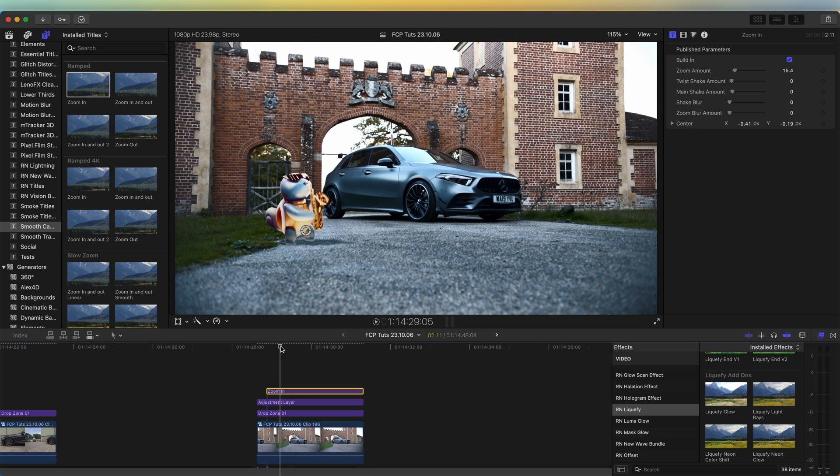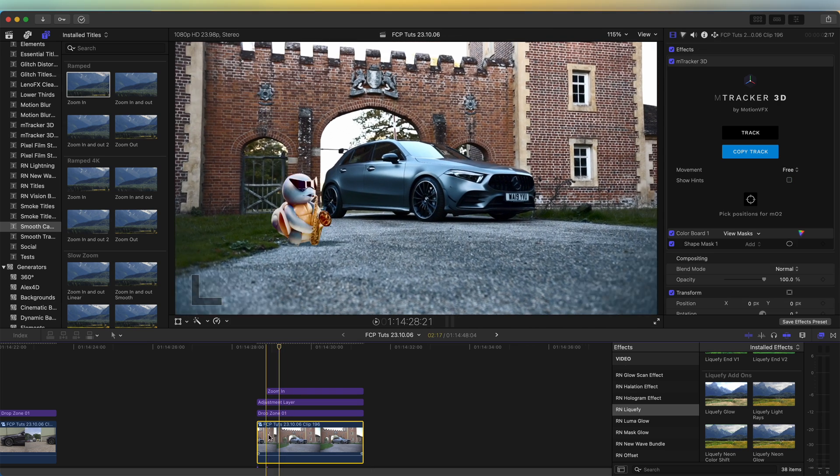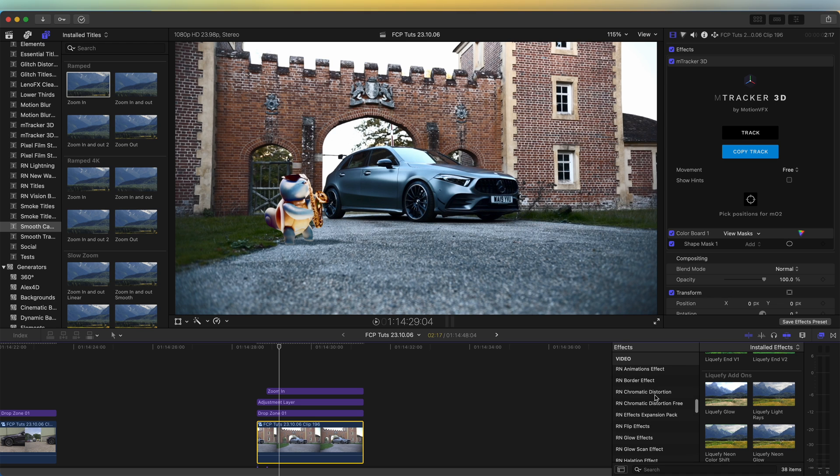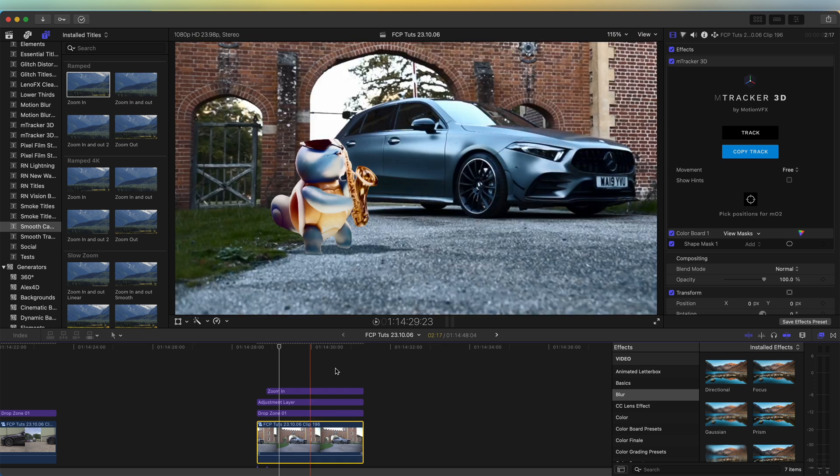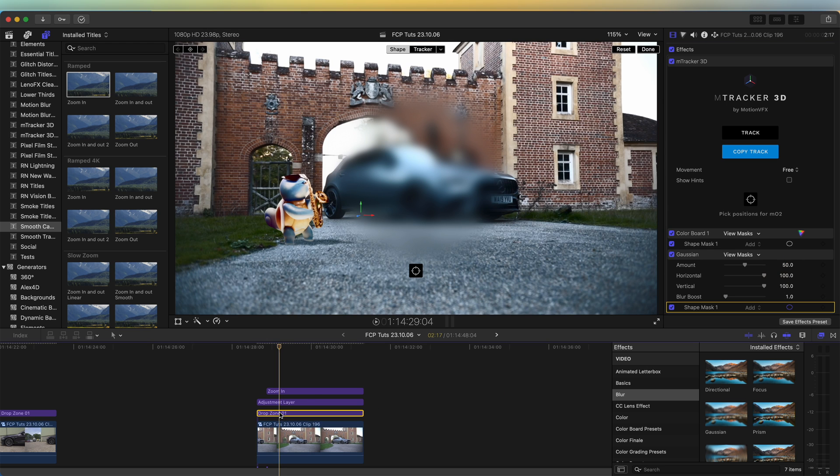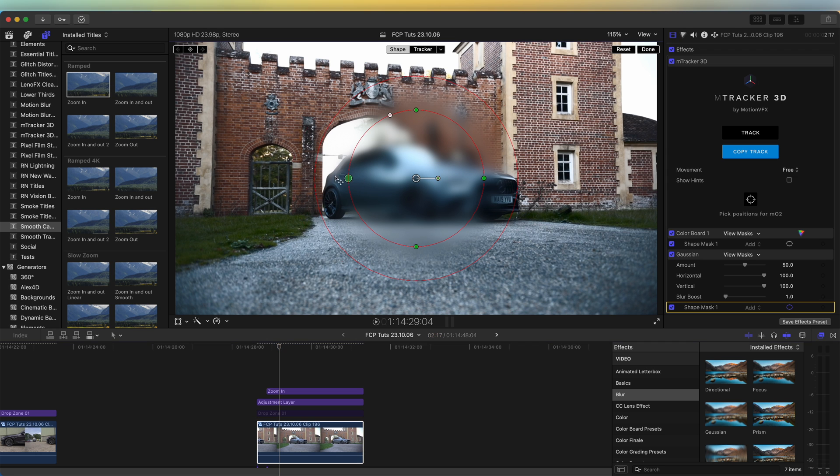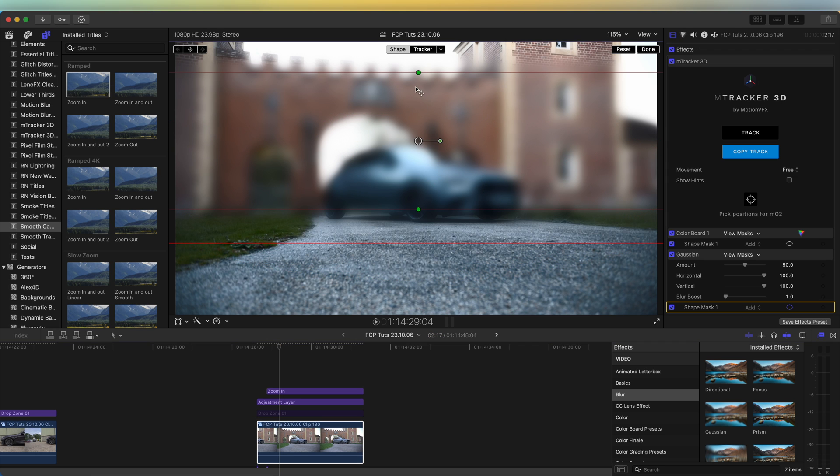So let's go to the effects tab and go down to blur, Gaussian blur. Let's add that onto the video clip. And then we need to add a shape mask. I need to disable this so that we can see the shape mask. I'm going to add this to the top half of the video clip, so that down here we have it in focus.